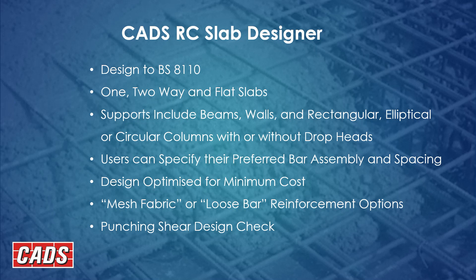This works for one-way, two-way and flat slabs, and it supports beams and walls. You've also got the choice of rectangular, elliptical and circular columns with and without drop heads. Users can specify their own preferred bar assembly and also the bar spacing.